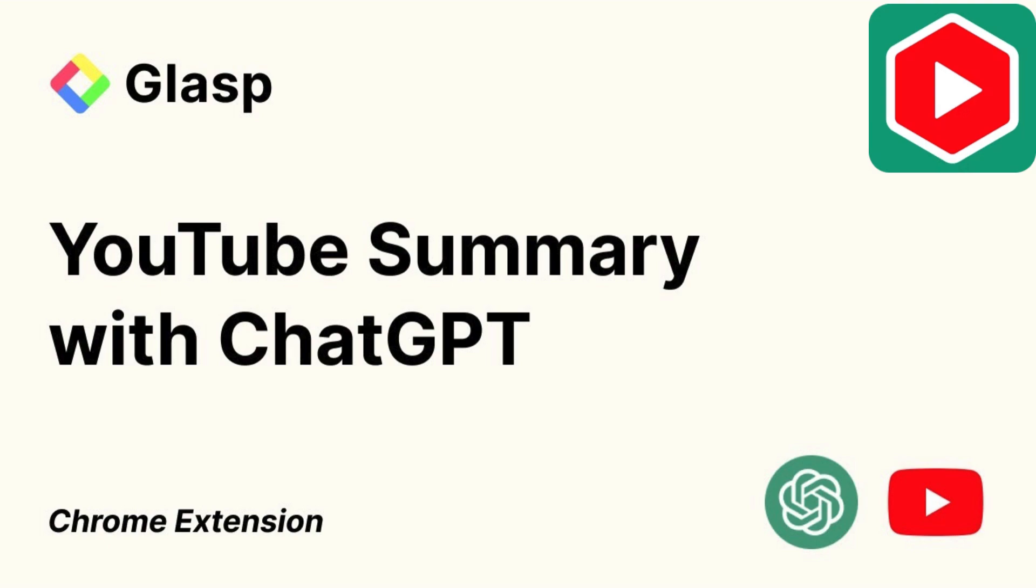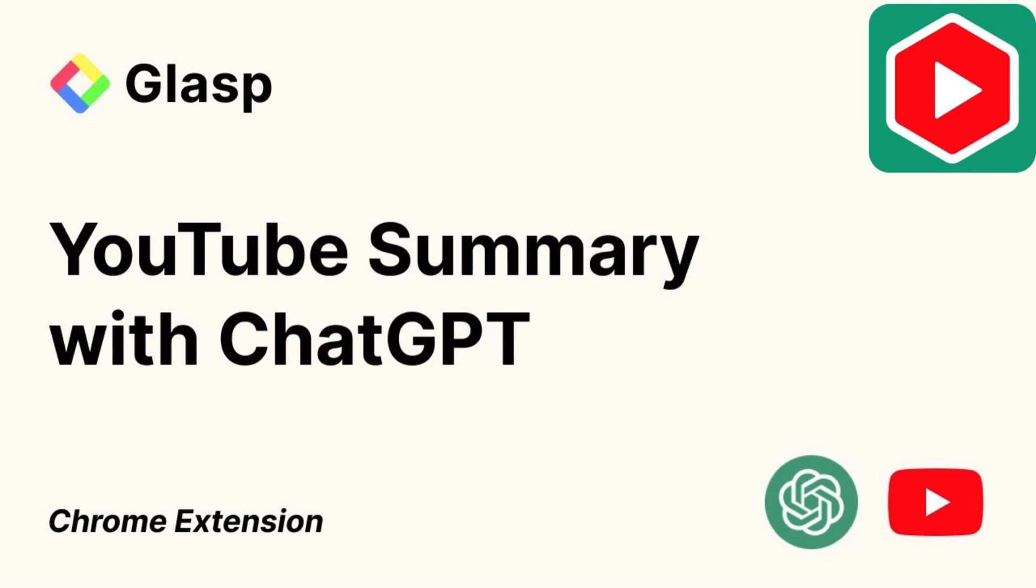Have you ever wished for an all-in-one solution for your Google applications? Well, the ChatGPT YouTube Summary extension is here to fulfill that wish. YouTube Summary with ChatGPT is the best tool ever if you are tired of sifting through hours-long videos on YouTube just to find the information.